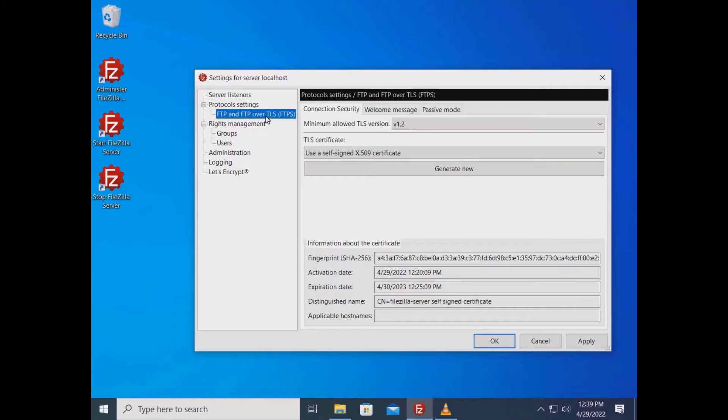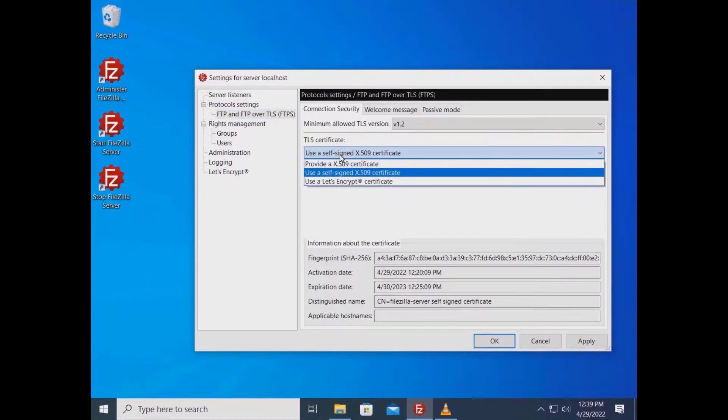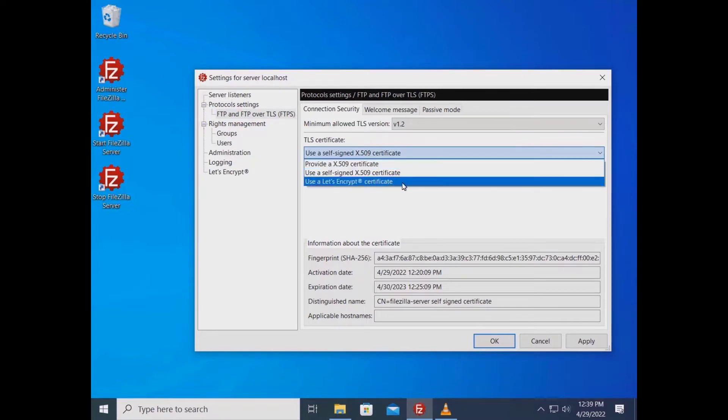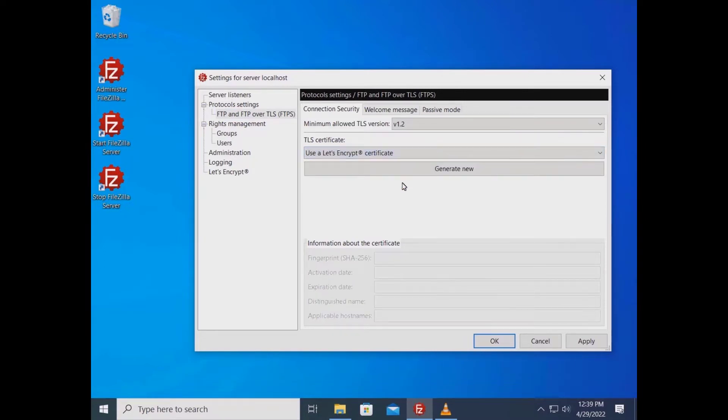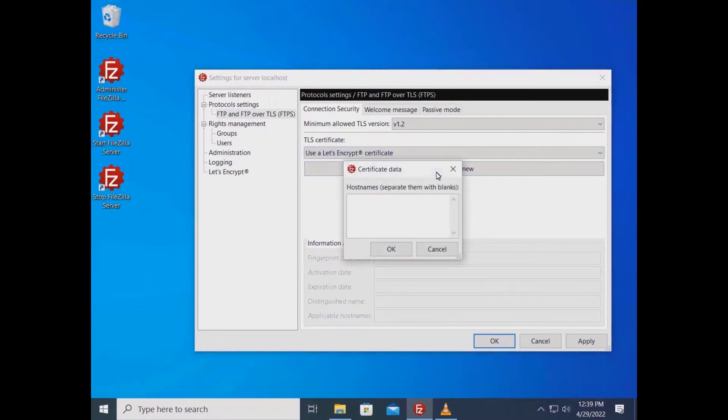Go to Protocols Settings, FTP and FTPS, and in the Connection Security tab from the TLS Certificate dropdown menu, select Use Let's Encrypt Certificate. Click on the Generate New button and enter one or more hostnames. Then click the OK button.